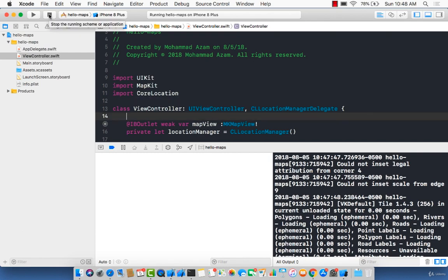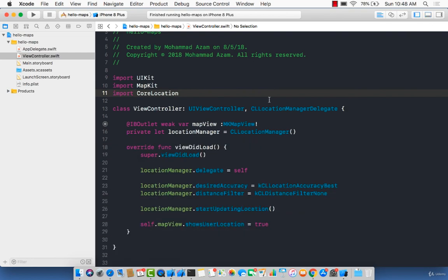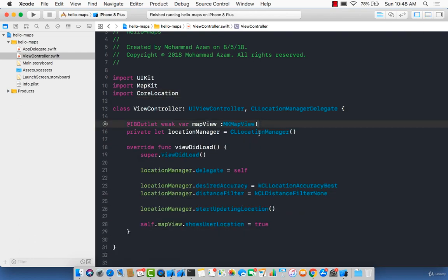The reason your location is never shown is related to requesting the authorization to use the location. And that is exactly what we're going to cover in the next lecture.